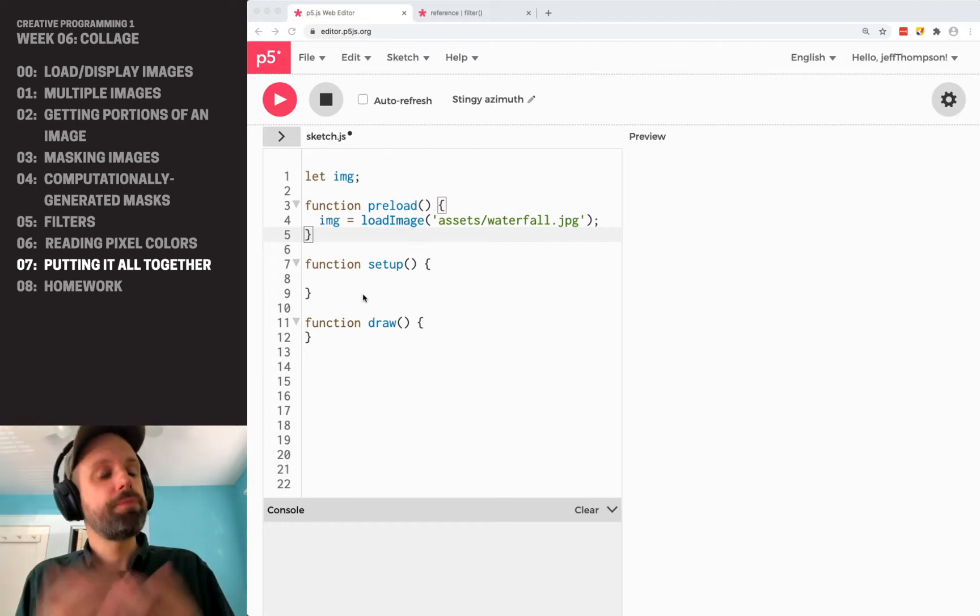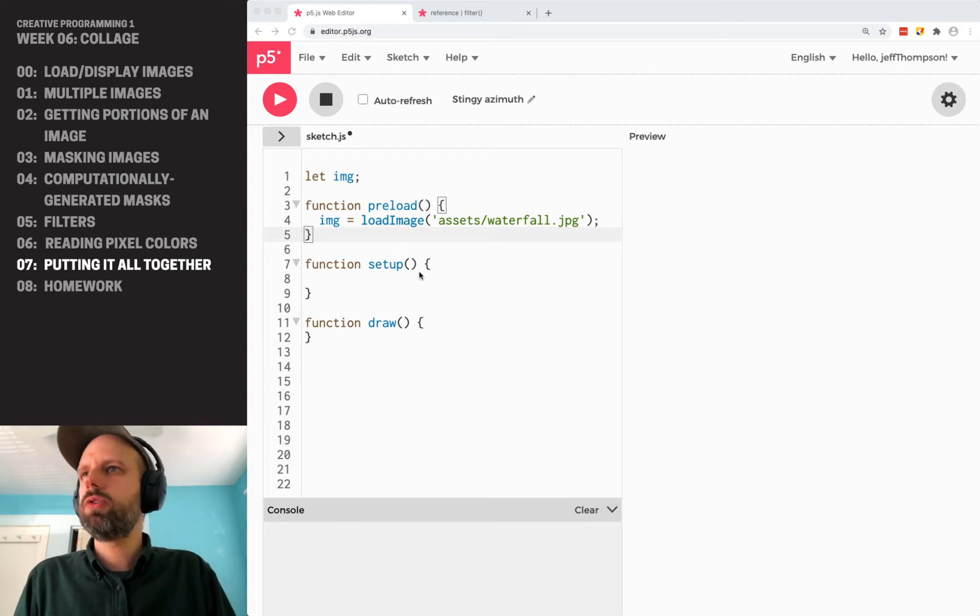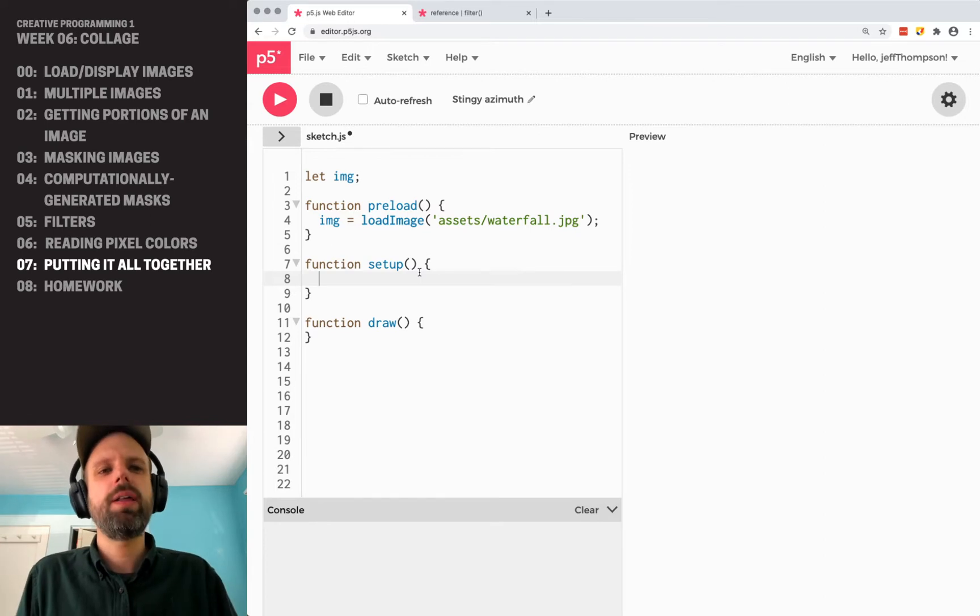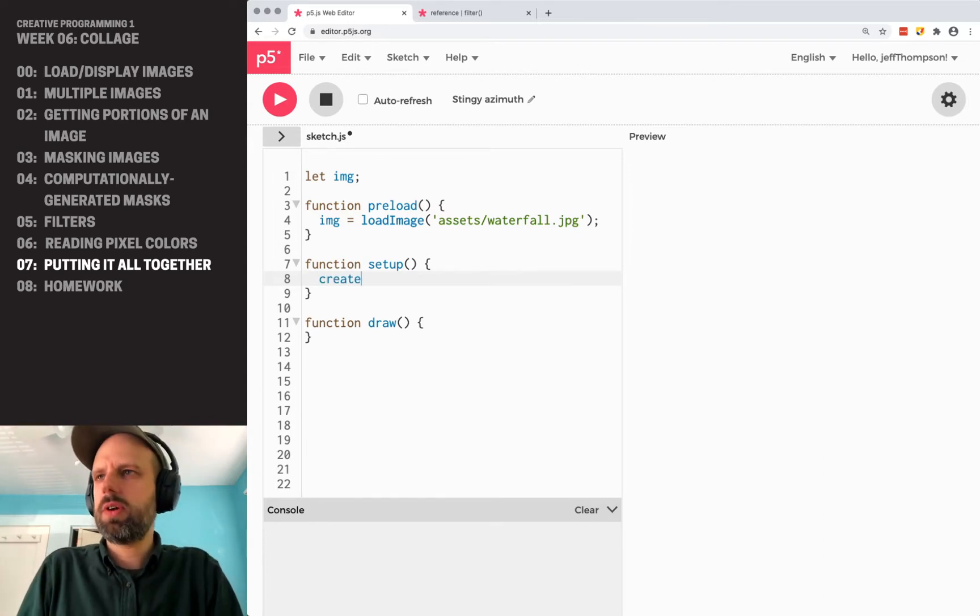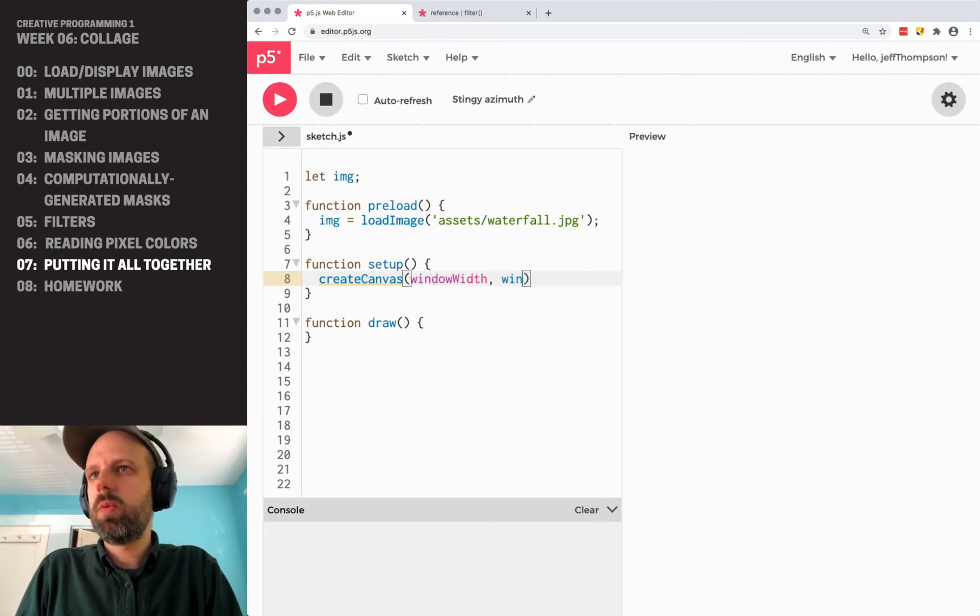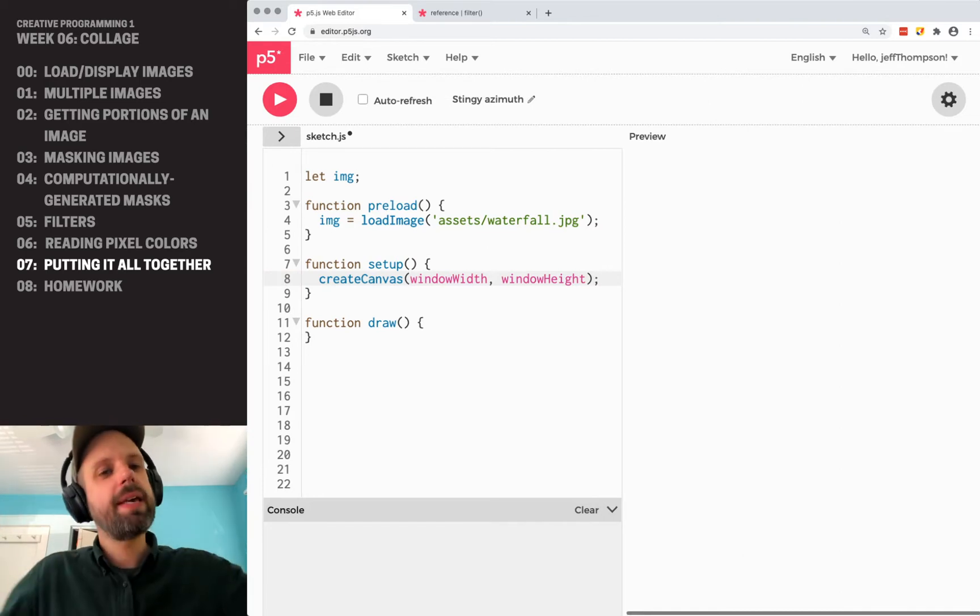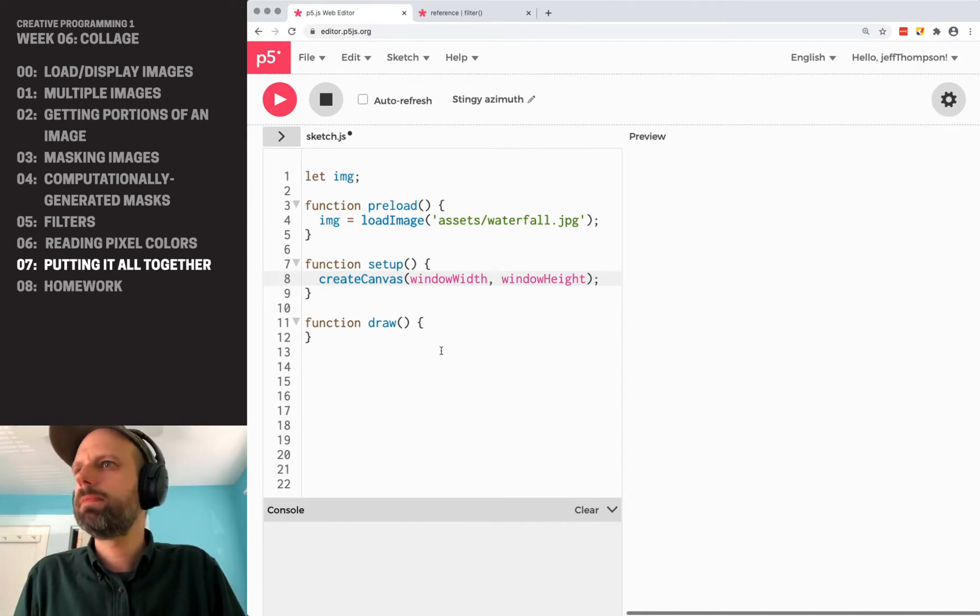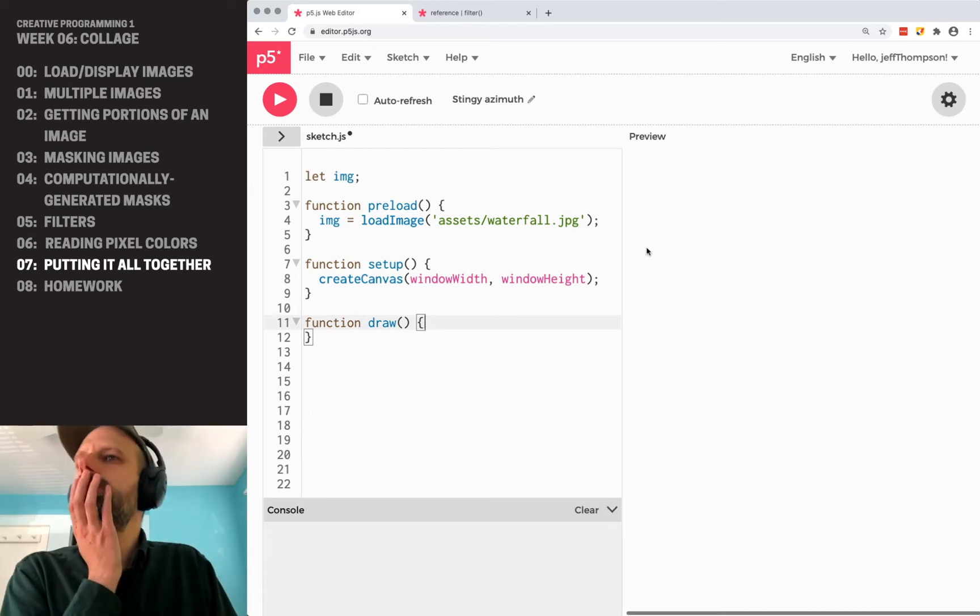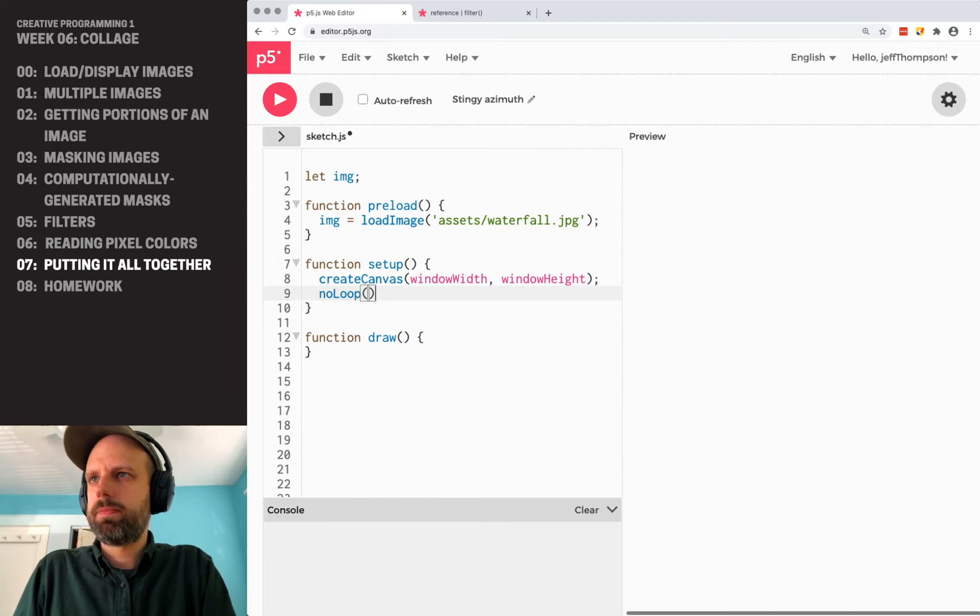So I've got a template started here, loaded my image. I want to think about how do I want to lay this out. I think I would like this to fill the screen. So I'm going to say create canvas window width window height. So this is going to fill my canvas to be the entire section over here. And then I want no loop here as well, because I want to just make this static. Cool.